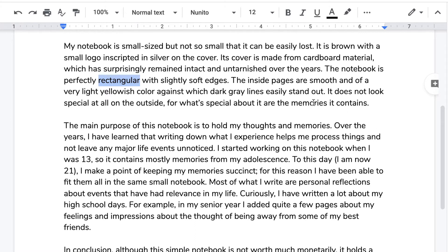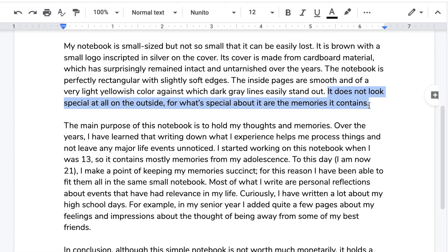Second question: which sentence indicates a transition to the next paragraph? You might have identified the last sentence. Let's read it and break it down: 'It — or the notebook — does not look special at all on the outside.' It's physically simple. 'For what's special about it are the memories it contains.' Half the sentence addresses the physical description of the notebook, and the other half refers to the meaning of the diary — which is exactly the topic of the next body paragraph.